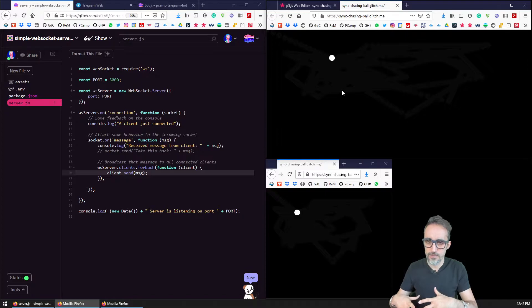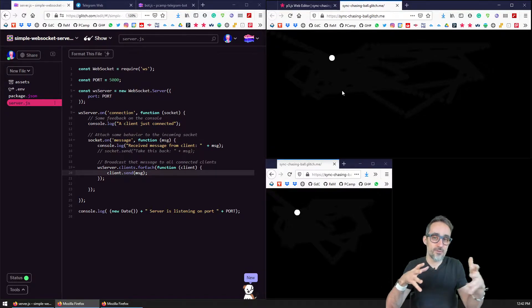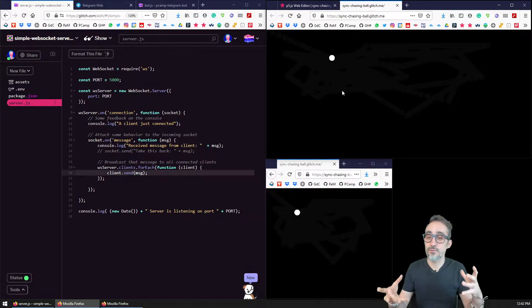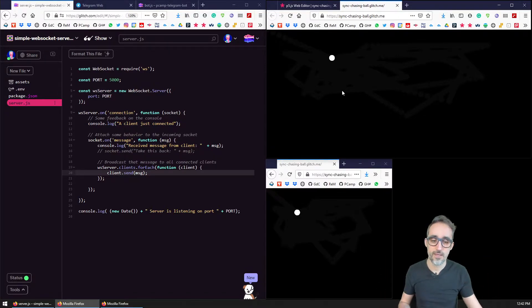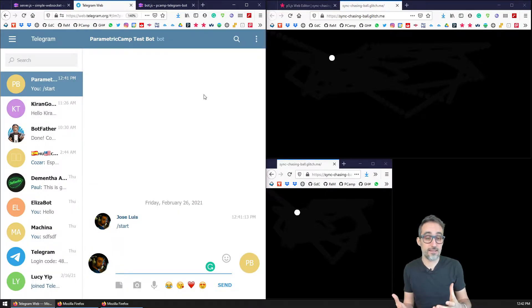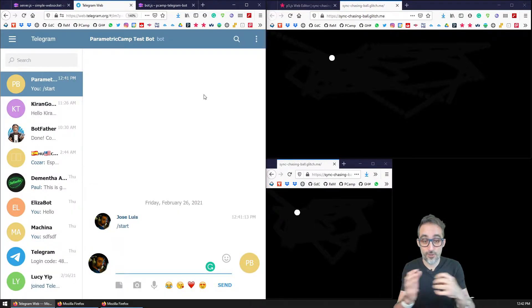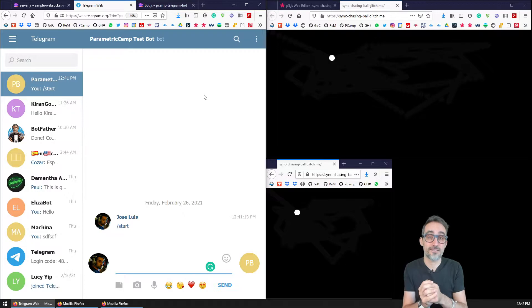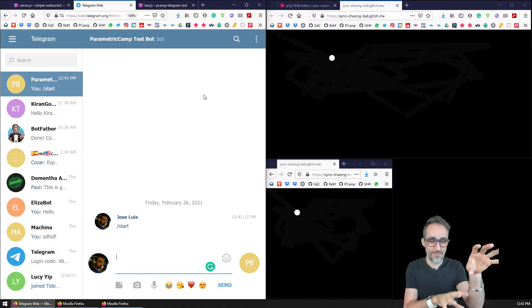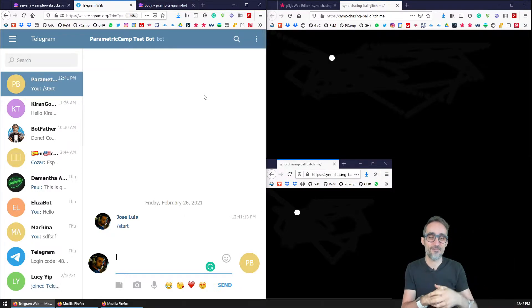So in this video, in this new section of the playlist, I would like to teach you how to create a telegram bot that can also connect to this workflow and control the motion of the circles.